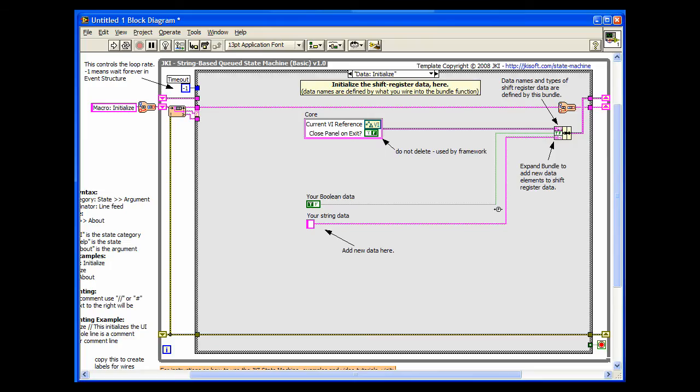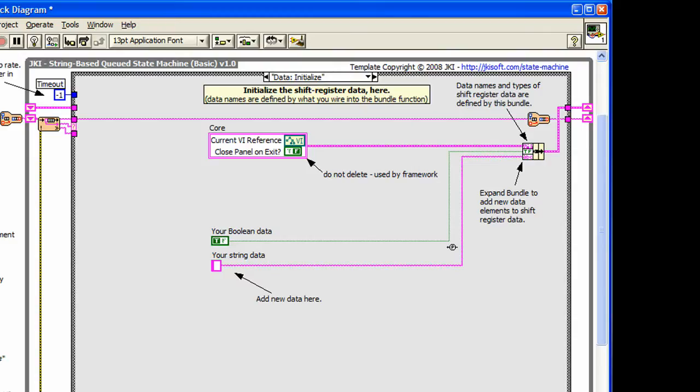Sometimes it's not convenient to use a constant with a label, and sometimes variables are dynamically initialized. In that case, you can use a bundle by name in a type def cluster where you can actually explicitly define the names of the data types. This is a personal enhancement and can be added to the state machine.